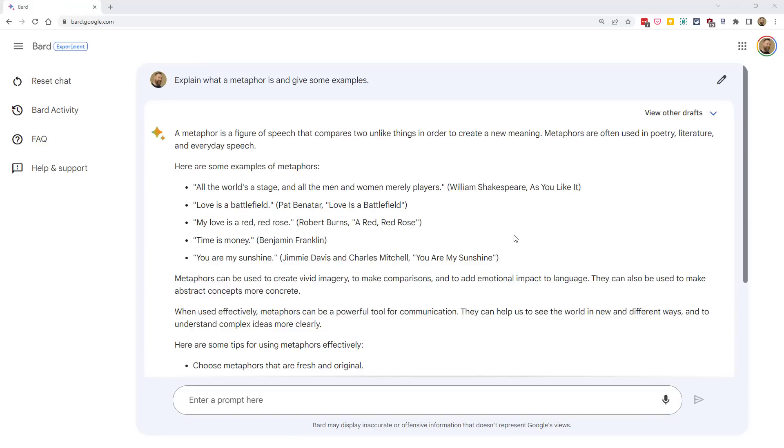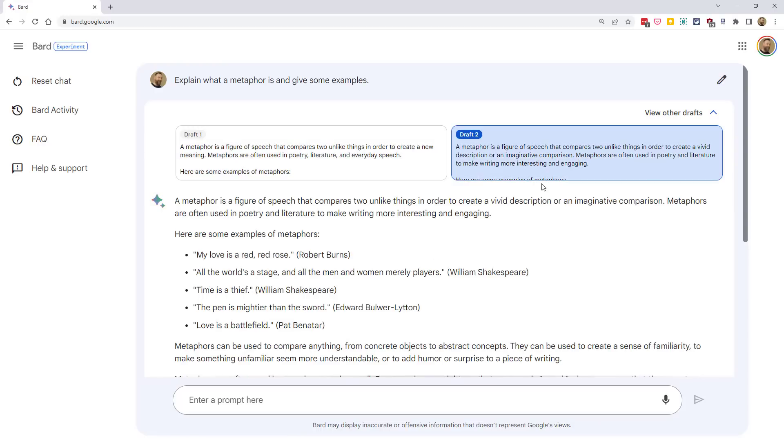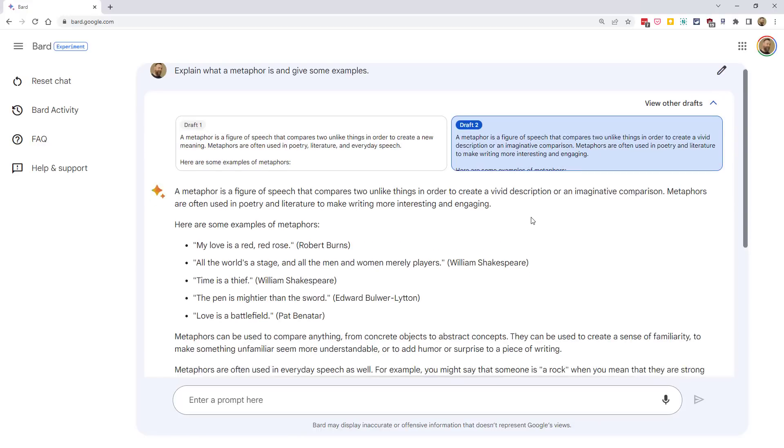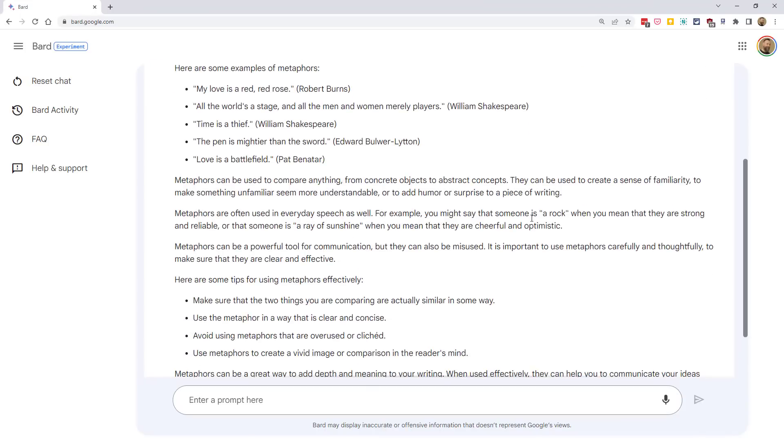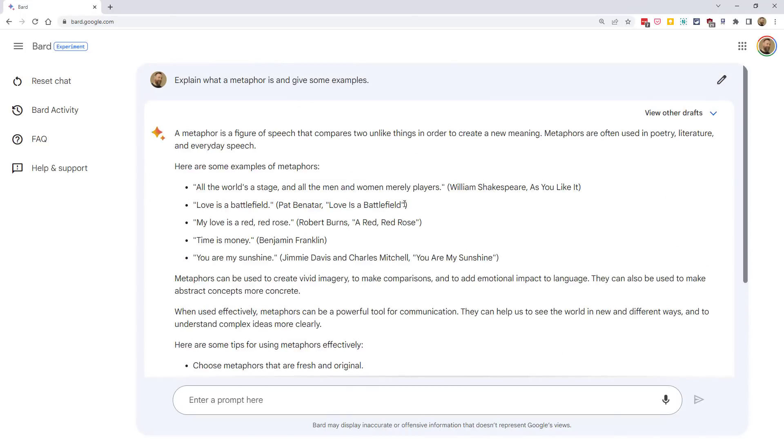Now, a nice feature of Bard is you'll actually get multiple versions of the response. If you look in the top right-hand corner, there's a button here for view other drafts. And from there, we can select multiple responses. Sometimes two, sometimes three different versions. And you can find a response that best meets your needs.